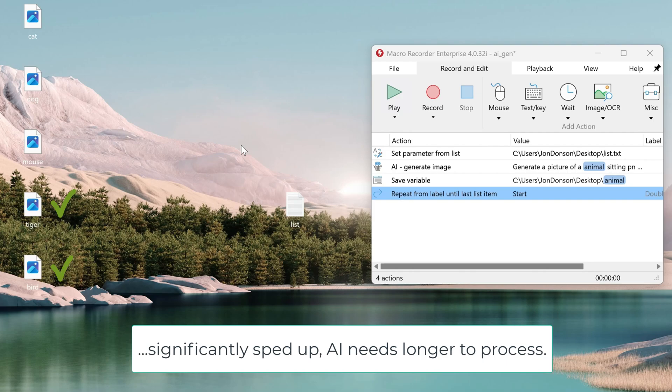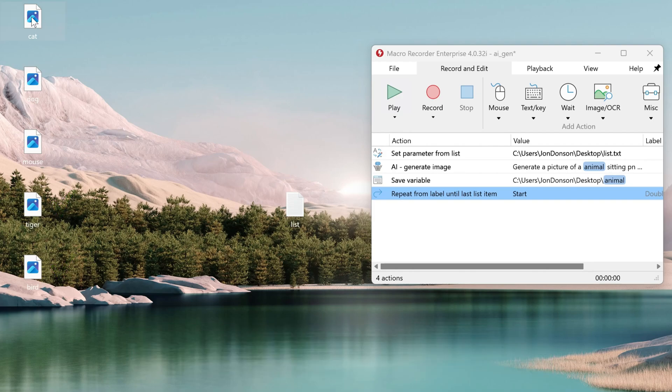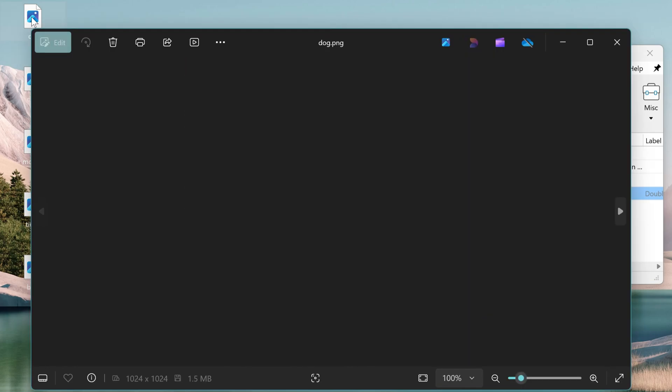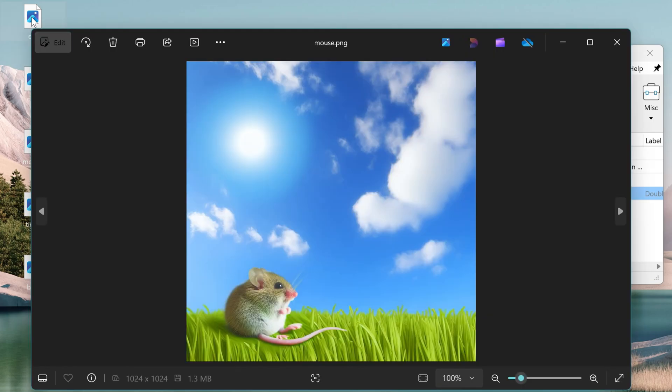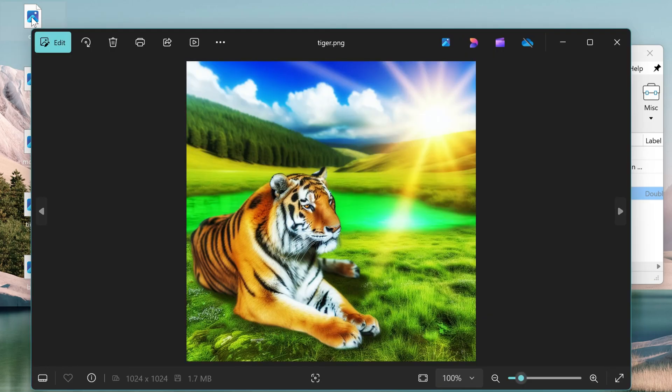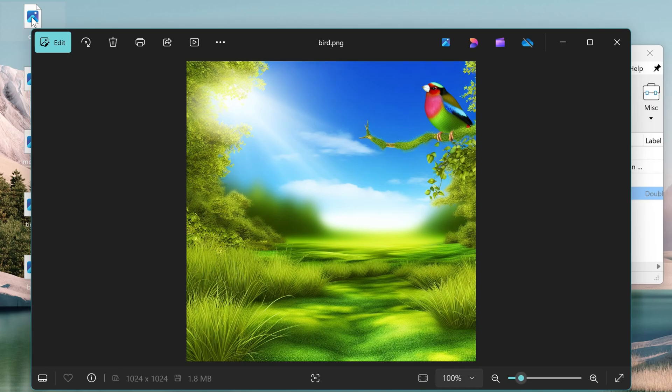Done. Let's see the result. Cat, a dog, a mouse, tiger, bird.